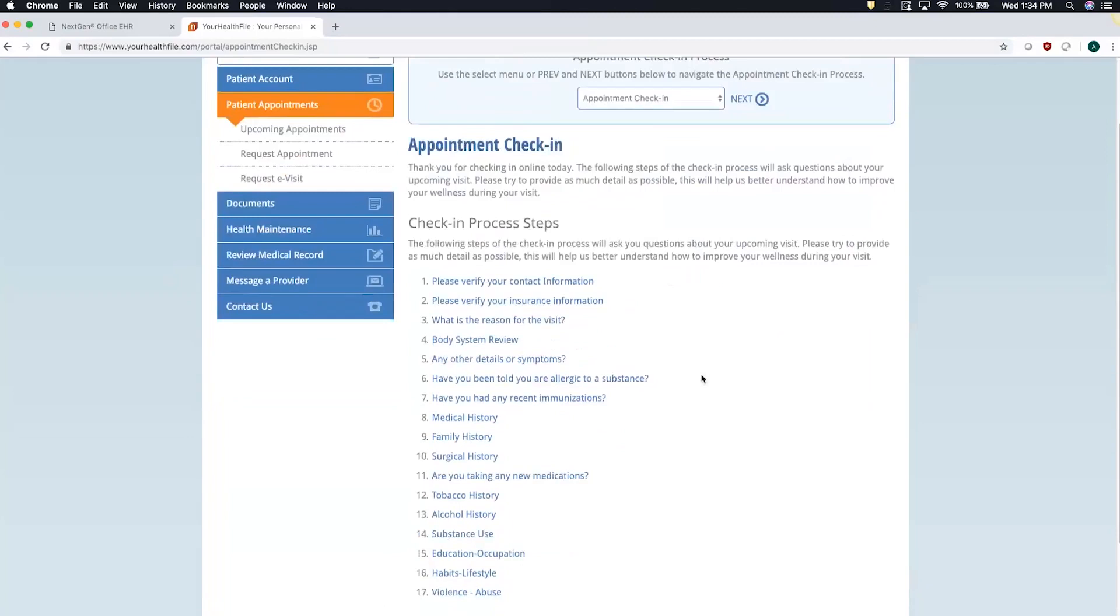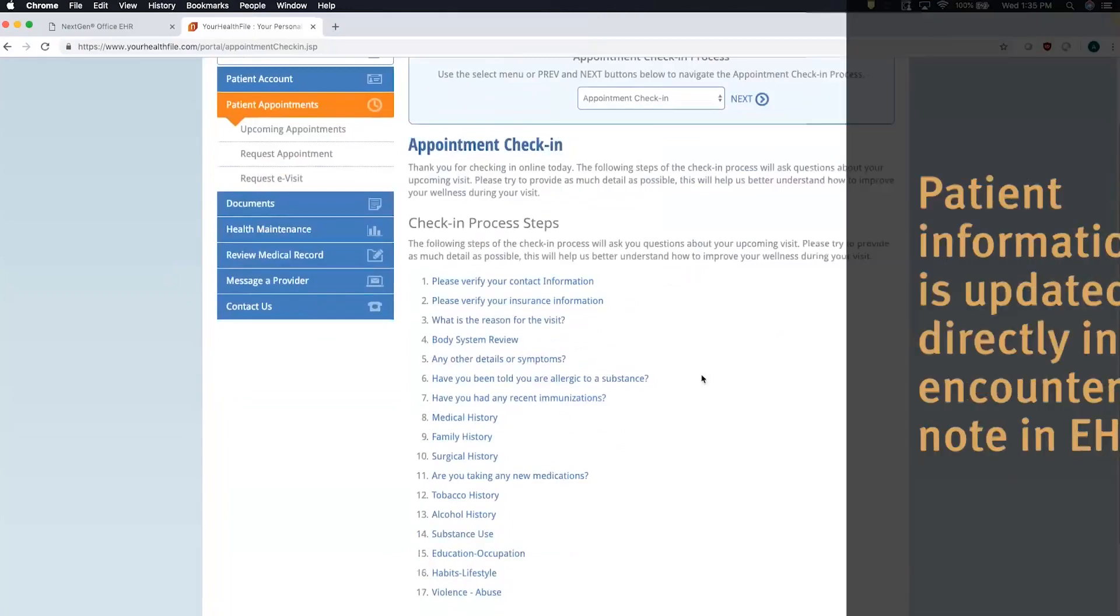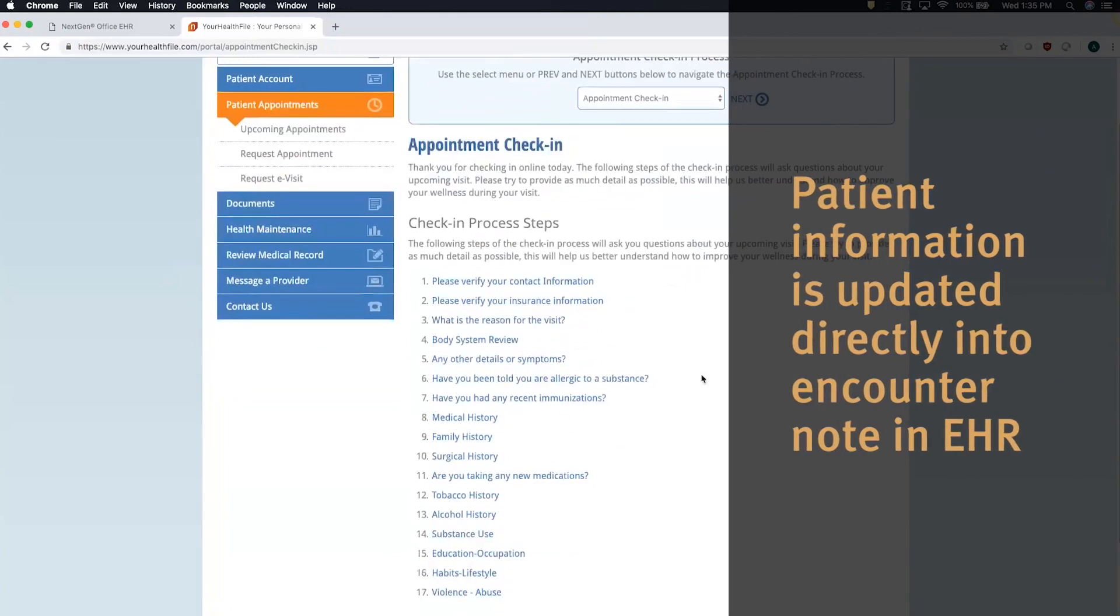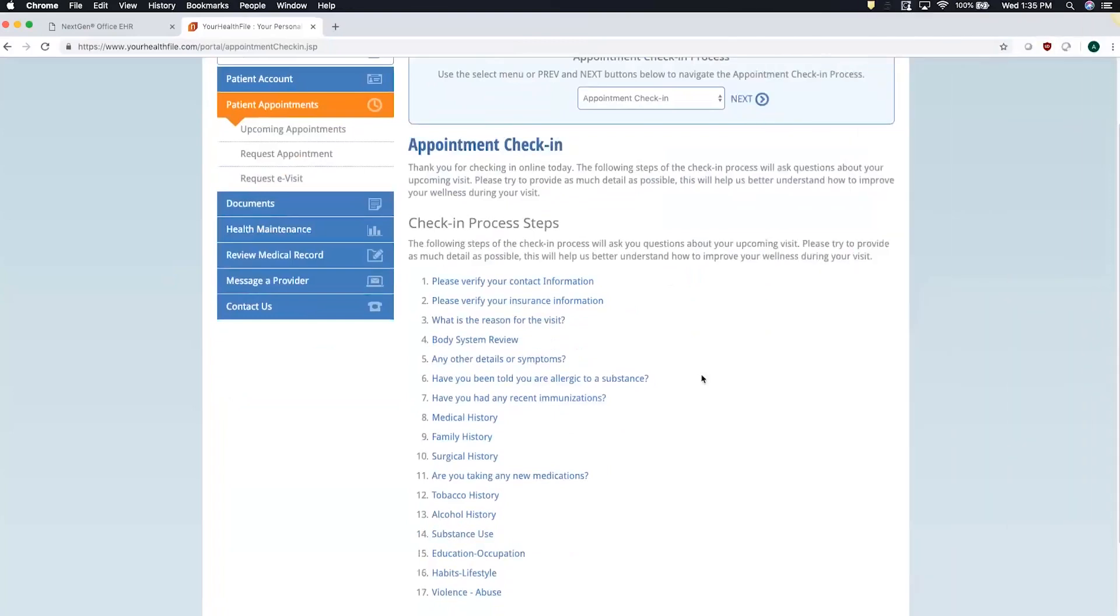Instead of your staff having to transcribe this information from written paper when the patient checks in, anything the patient enters here on the portal is then immediately reflected in your encounter note in the EHR. This portal is available in over 75 languages, so if my first language was Spanish, I could answer all of the questions here in Spanish and it would translate back to English in the EHR.